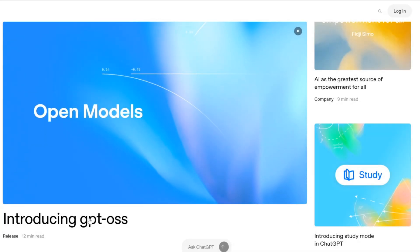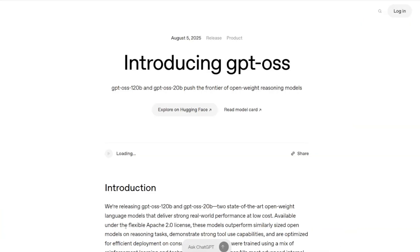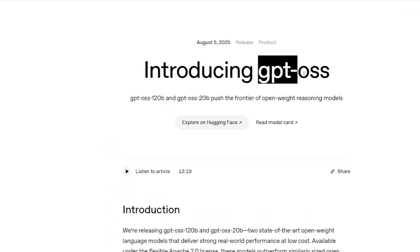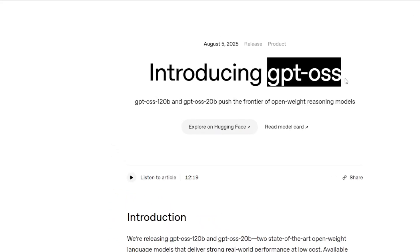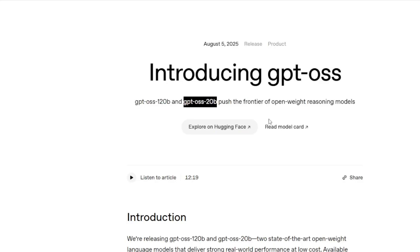We got some massive news out of OpenAI, and I'm not exaggerating when I say this could be a complete game-changer for the entire AI landscape. They dropped their first open-weight language models since GPT-2, and these aren't just any models. We're talking about GPT-OSS-120B and GPT-OSS-20B, and they are seriously impressive.